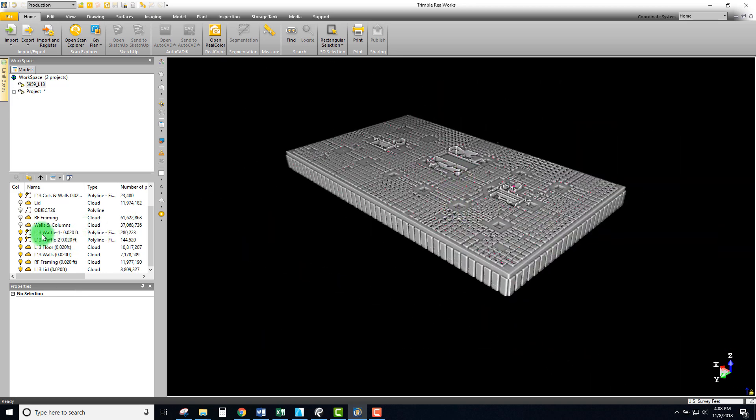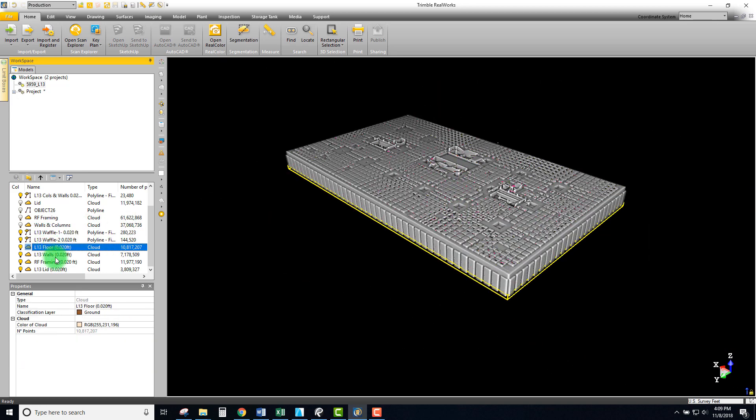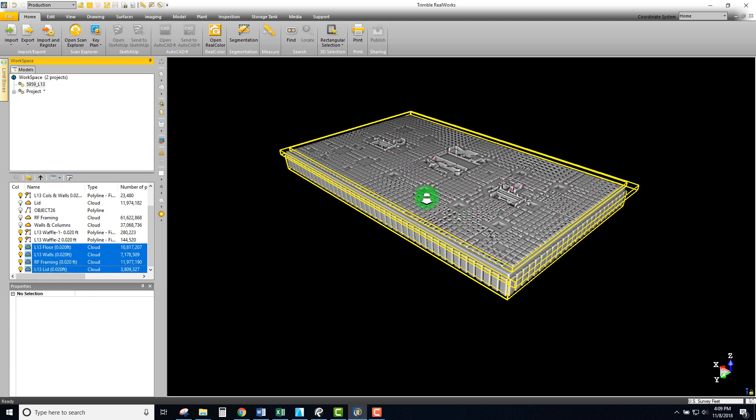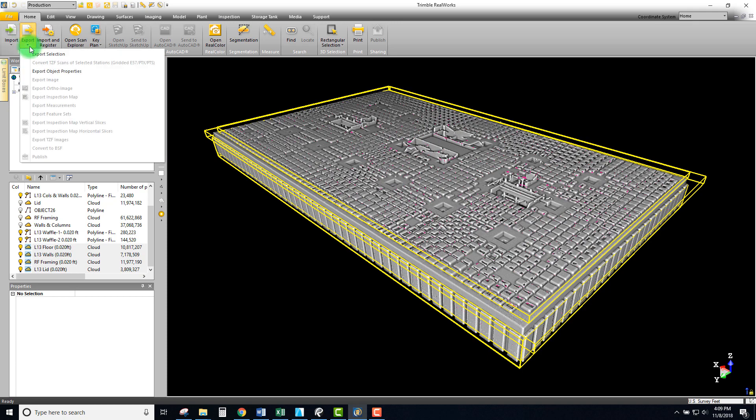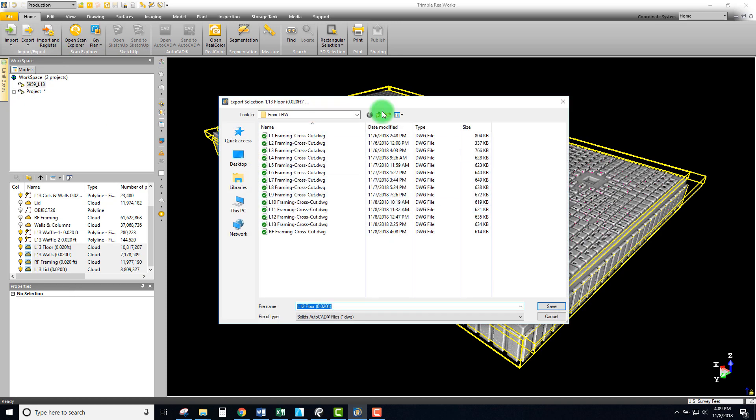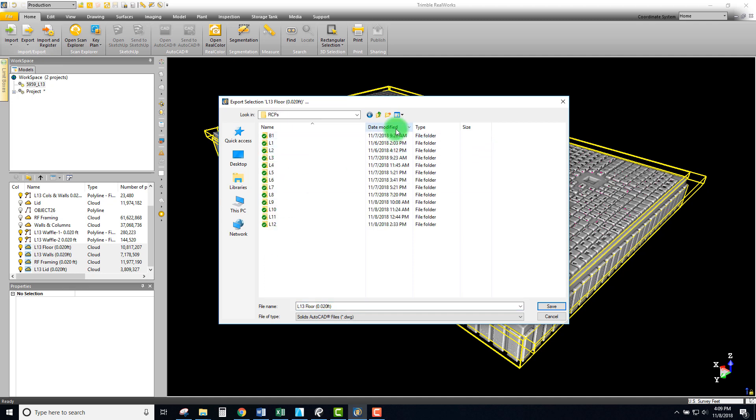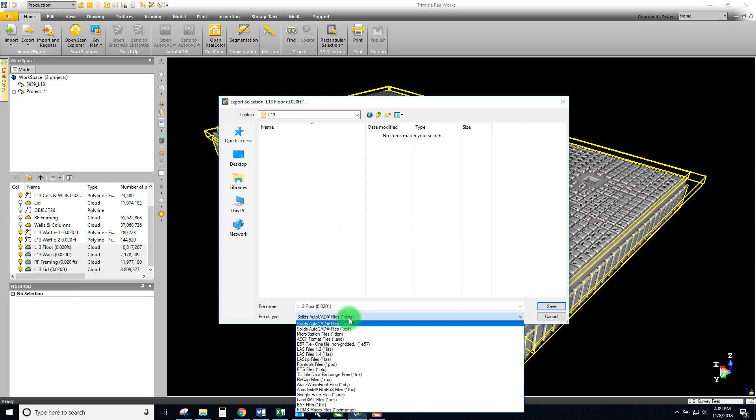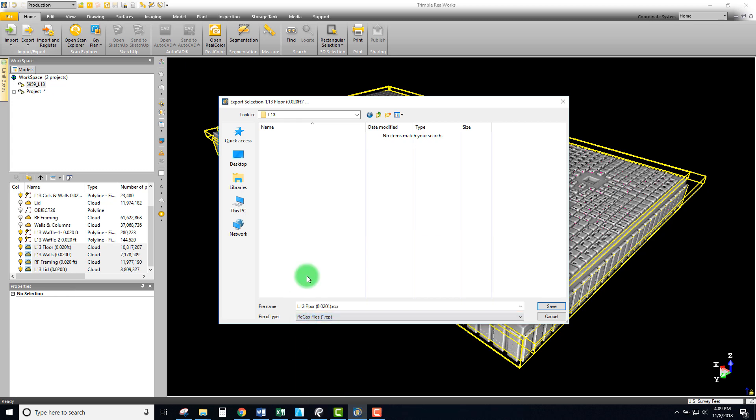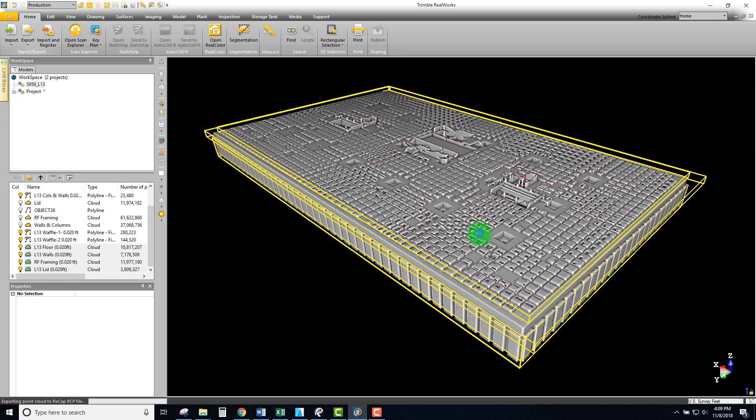The other half is to export those points - our floor, walls, roof framing, and lit - through the same process of selecting them and exporting the selection. In this case, I'm creating RCPs. This is actually level 13, so I'll create a new folder and change my type to a recap file.